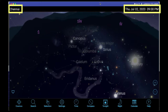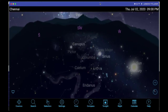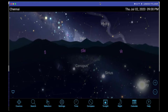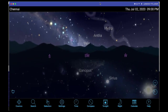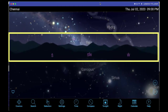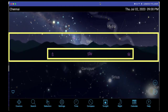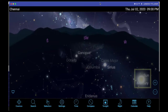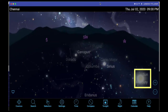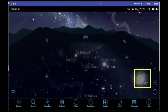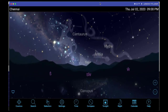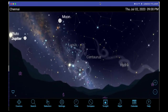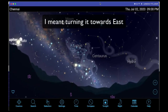As I move my phone, I can see wherever I am pointing it towards the sky, it's showing me everything that is visible. You can see the horizon and the direction south, south-west, west. If I point it down, it says Sun and Mercury, because at 9 PM the Sun has gone below the horizon.